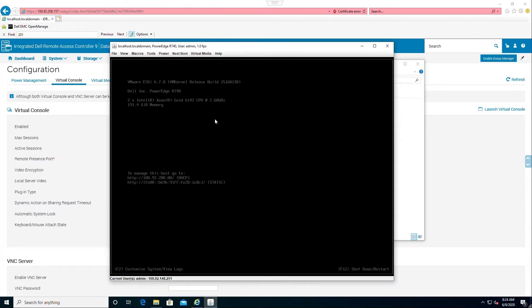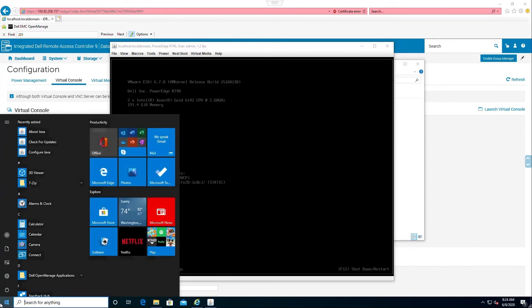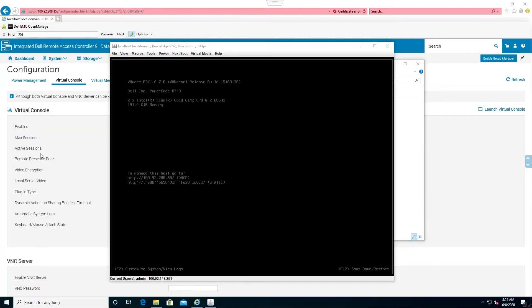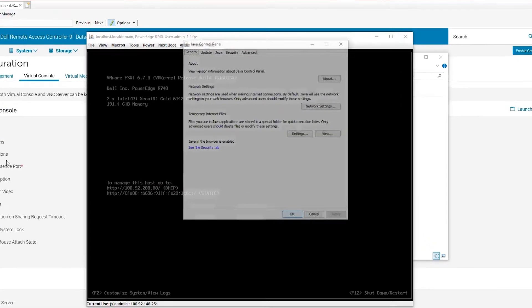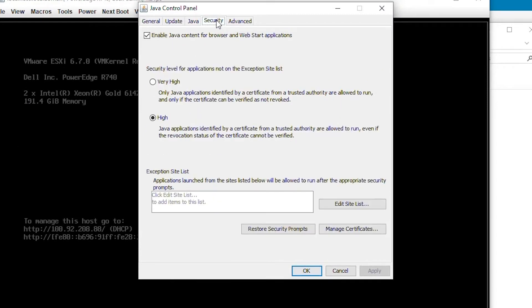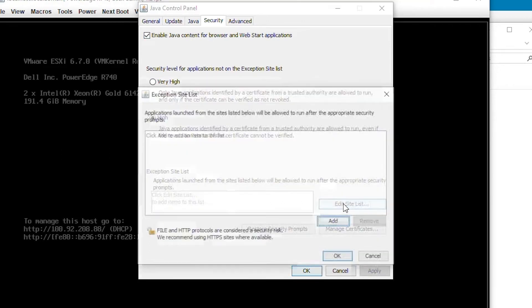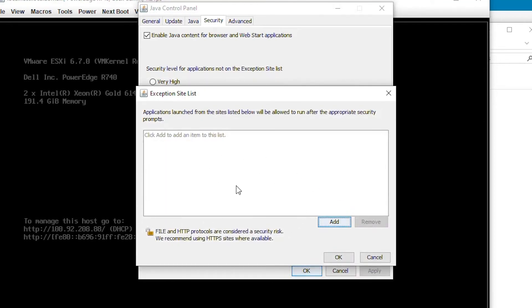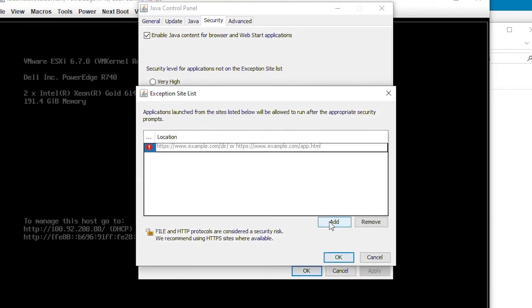If you get an error indicating a security issue or otherwise still cannot connect using the Java plugin, we can go to the Java configuration panel and verify the security settings. Click the Security tab. Sometimes we need to add an IP to the exception list. Click Edit Site List. Now click Add. Then type in the URL for the iDRAC IP.